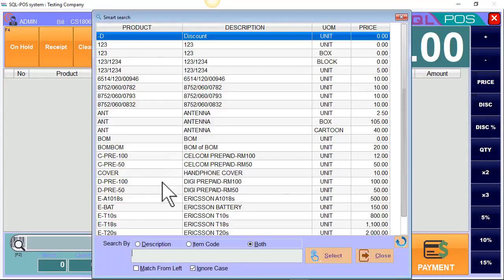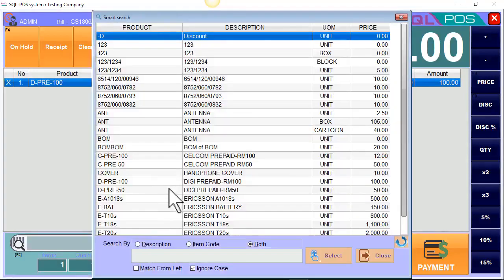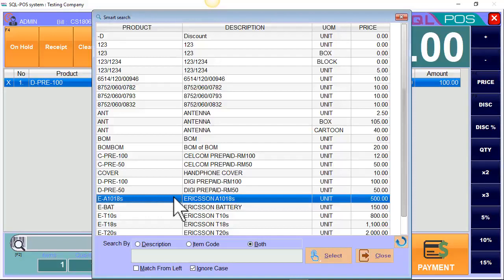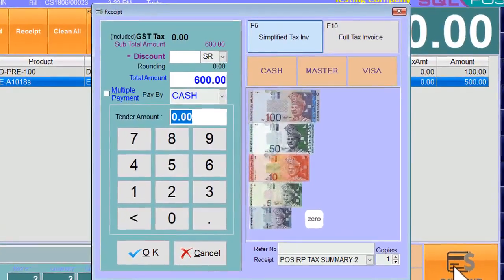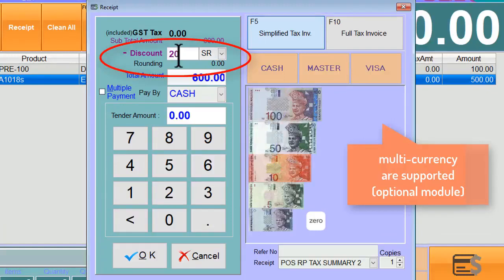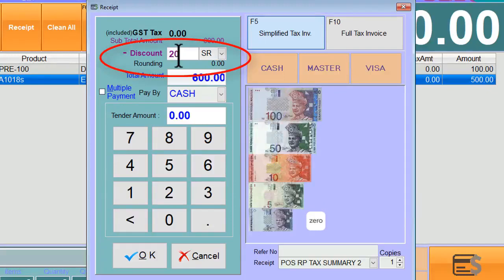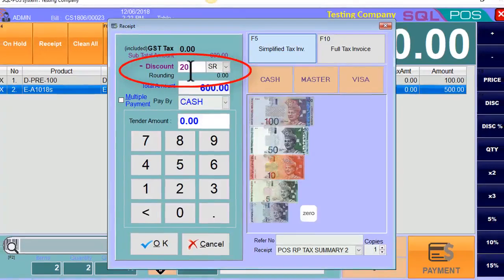The customer is buying TG prepaid and also Ericsson. Once you have done this cash bill, let's proceed to payment. In the payment screen, if you would like to give a lump sum discount of RM20, you may enter the RM20 discount here.